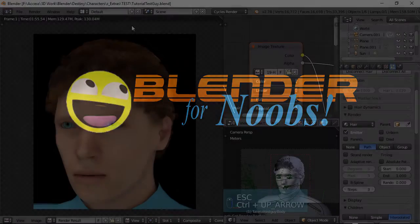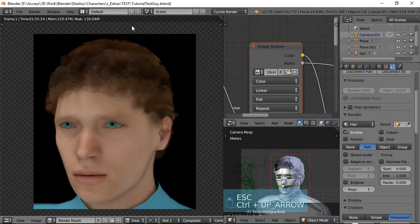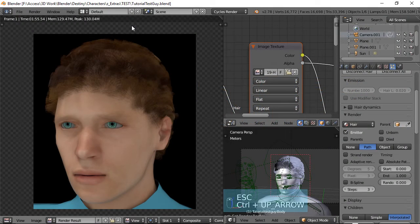Blender for Noobs. Hello, this is Dan Nobles and welcome to Blender for Noobs and welcome back to our character creation series.